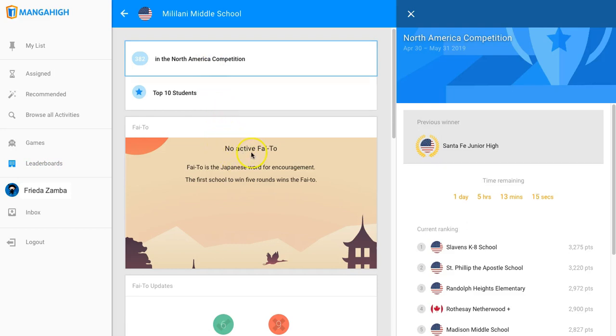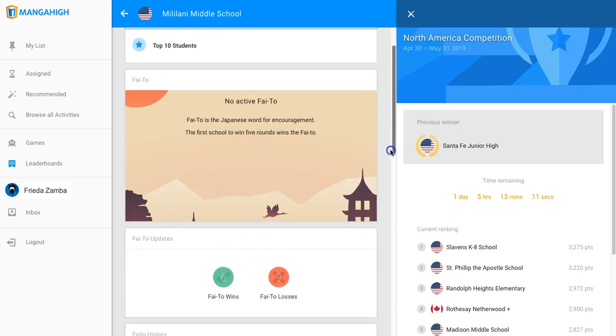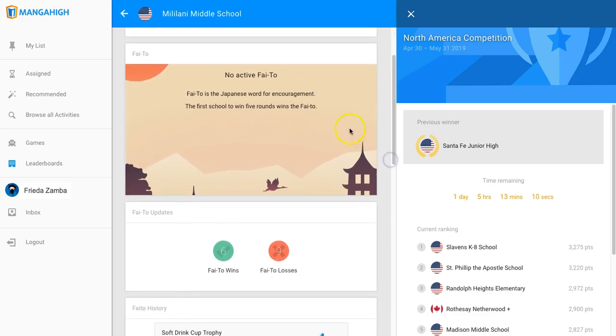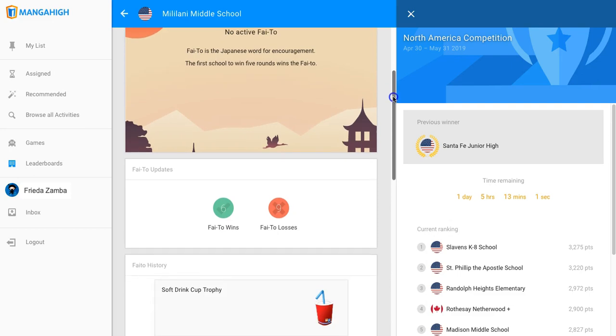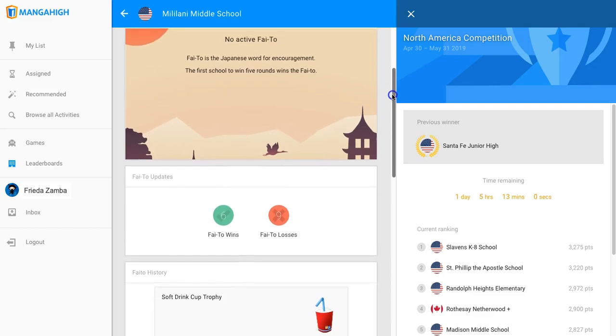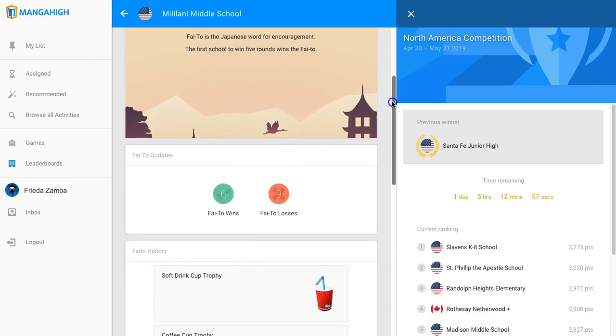If your school is active in a head-to-head competition with another school, you'll see that queuing here and then you can click this area for more information about the Faceoff. You'll be able to see how your students are performing and how many rounds you've won so far.